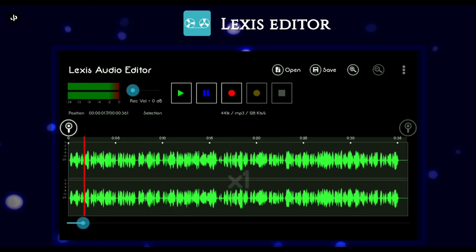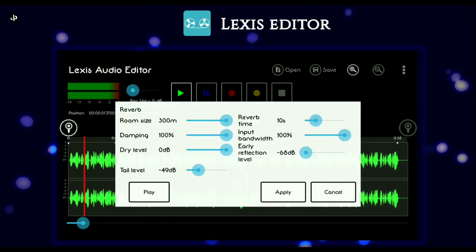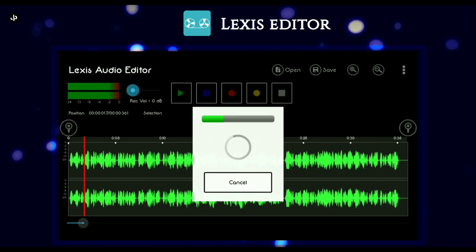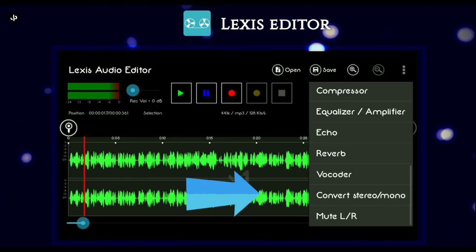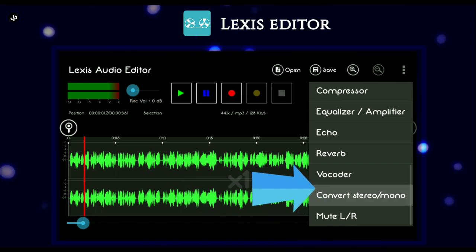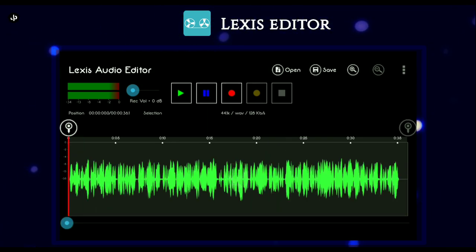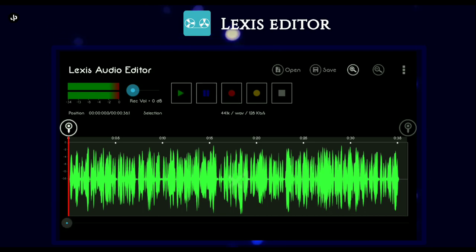Then click on Effect, then Reverb. You will have to see some settings and adjust them — your audio will be crisp. Now click on Effect and apply. After this, normalize the audio by clicking on Effect. I hope you liked this video.